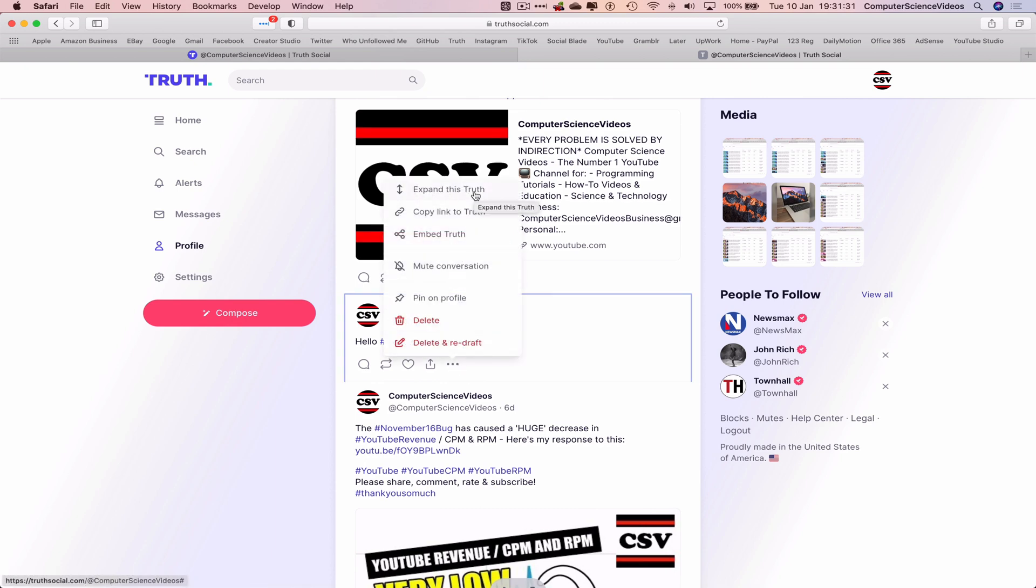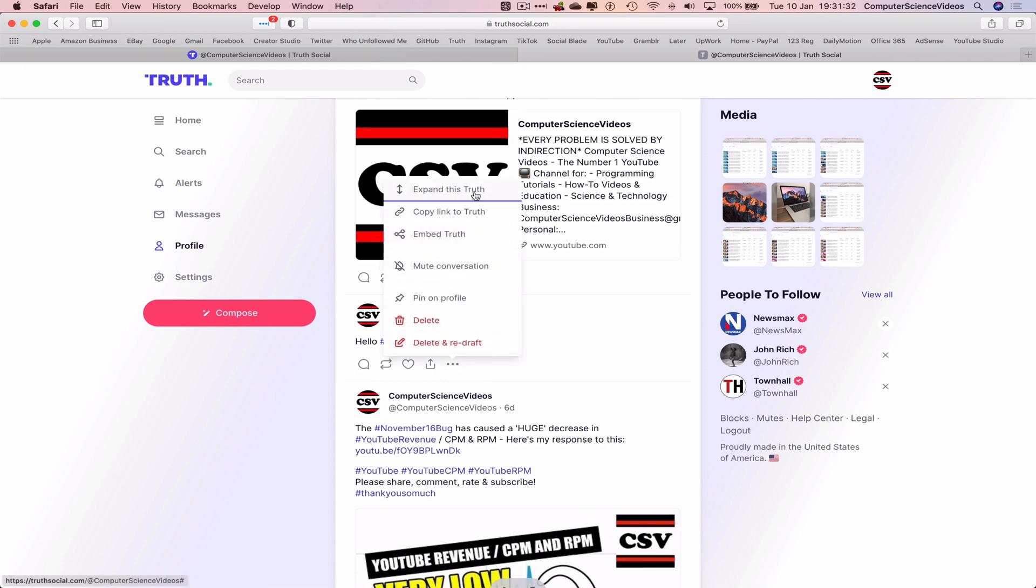It's just the same as expanding the truth within your True Social account. So if I were to expand the truth, that's how it would look like if I were to copy the link and open up in a new tab or web browser, whether it's private or not.